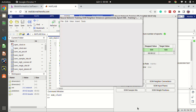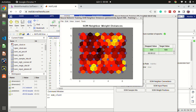The neighbor distances plot is useful for identifying clusters, especially with larger datasets. Brighter colors indicate higher similarity between two neighboring neurons, while darker colors indicate dissimilarity. For example, a bright region between two areas defines a cluster, while a dark boundary shows that those two neurons are highly dissimilar from each other.